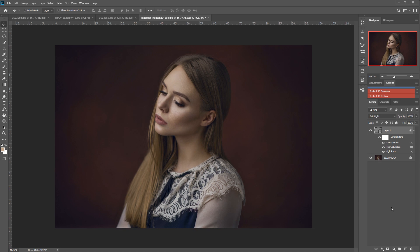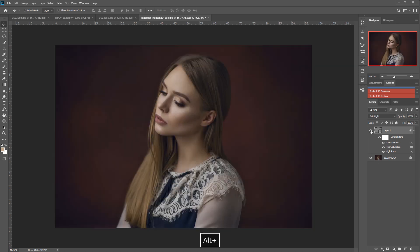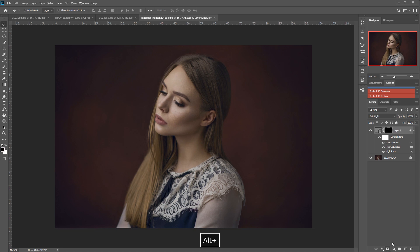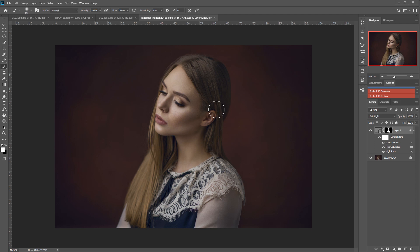So what we can also do, because of the edge detection with the high pass which can create some kind of halo effect, what we do now is simply put on an invert mask. So we hold Alt, click the mask and we have a black mask covering everything up. We go to our brush, select a white brush, go with 100% opacity and flow and we uncover what we want to have on our picture, the effect, so we don't have the haloing around our person.